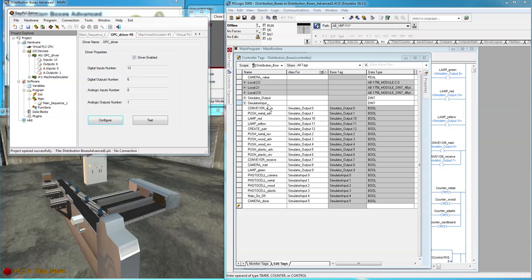You can see here that I have simulator output and simulator input variables as dints, and then I alias them at the bit levels, and these will be the values I use in the OPC driver.